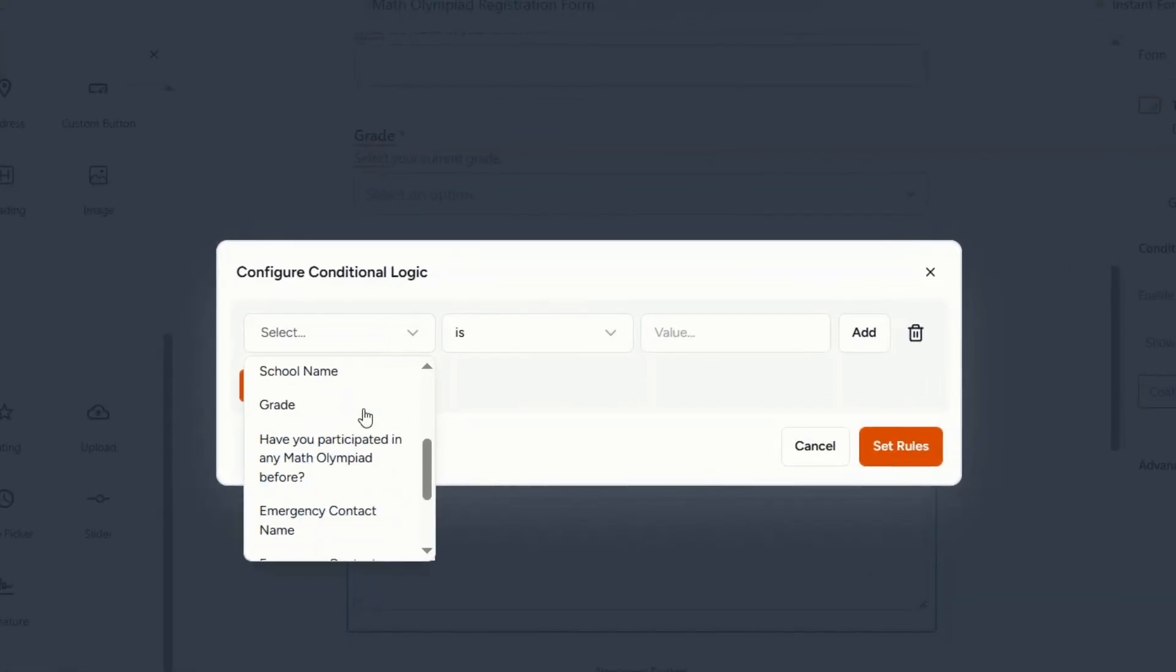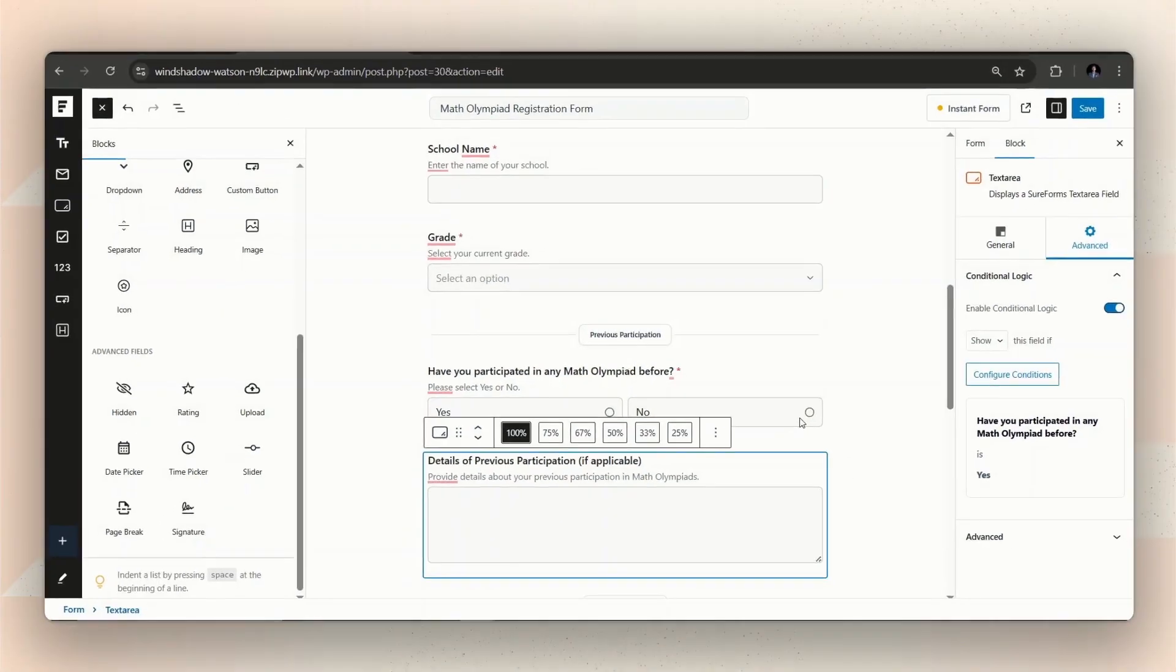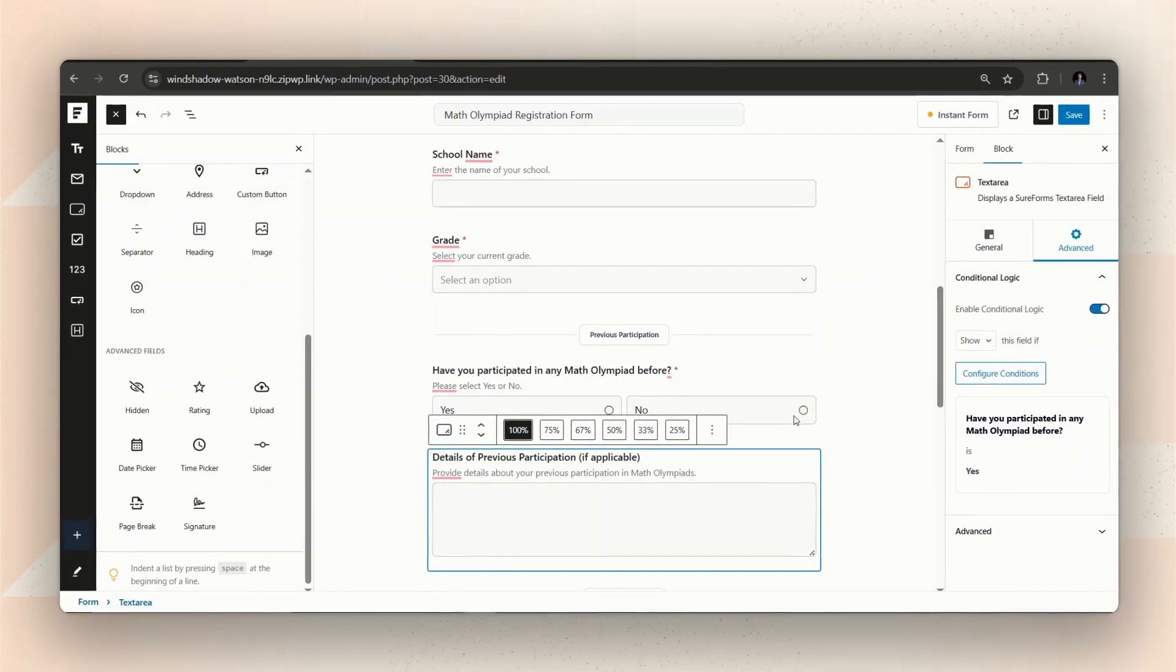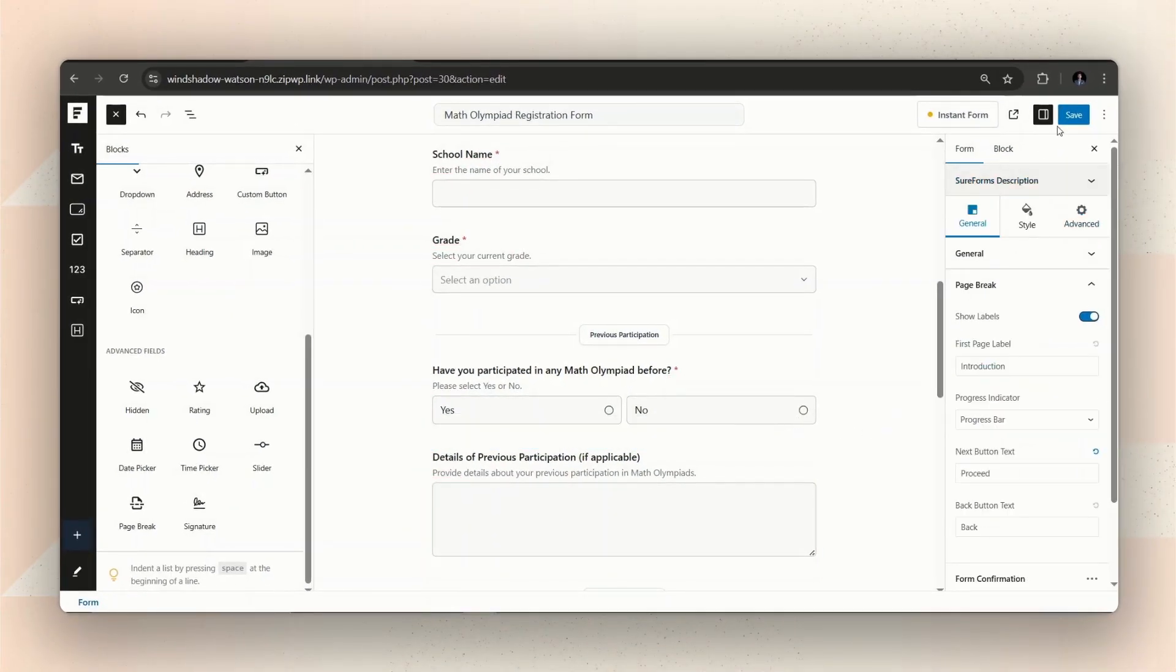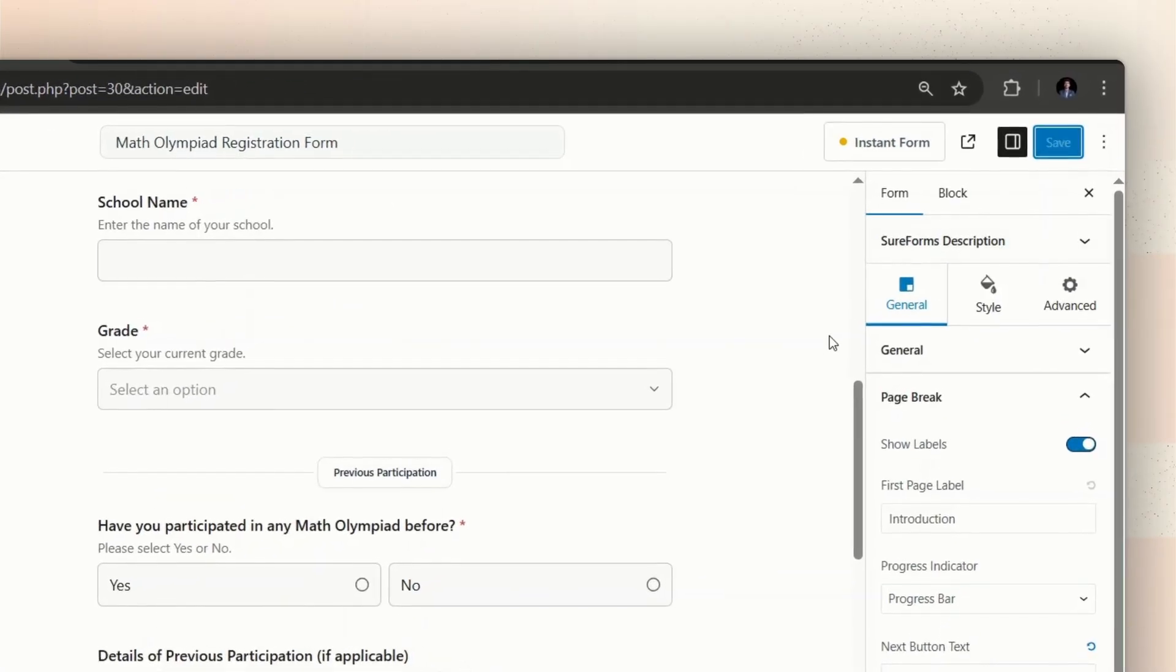In this case, I'm setting a rule to show the question asking for details of any previous participation, only if the user answered yes to the previous question about participating in a Math Olympiad before. All right, let's save the form and see how it works.